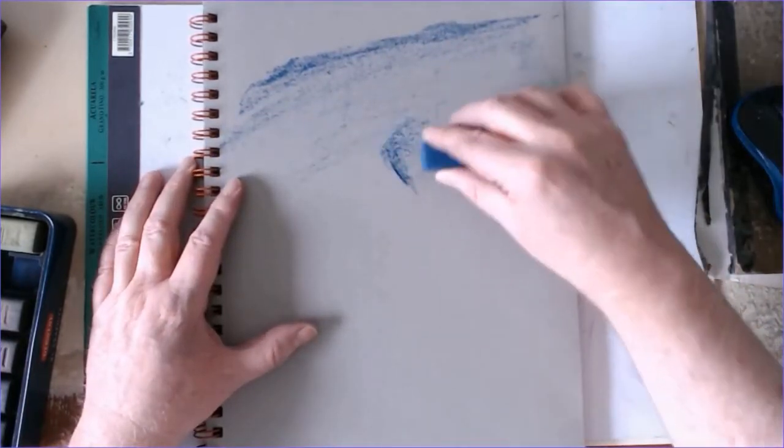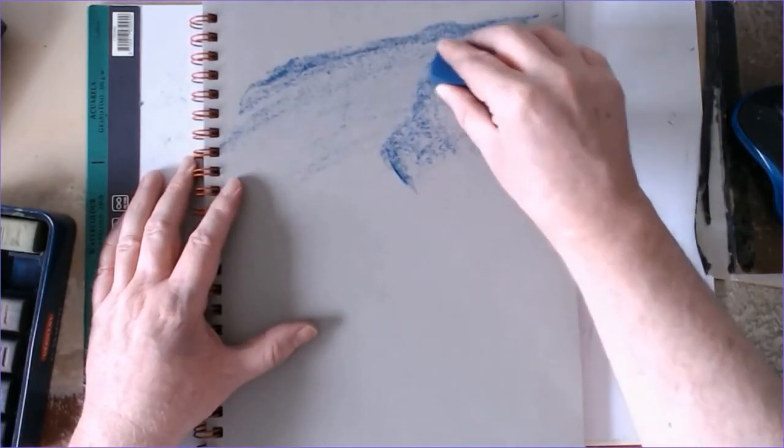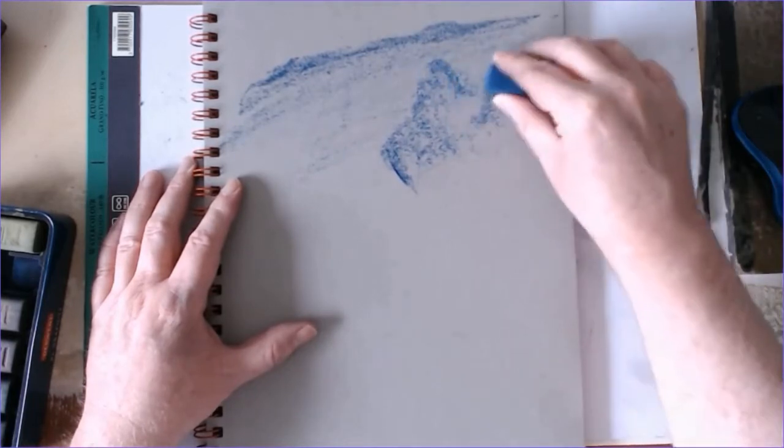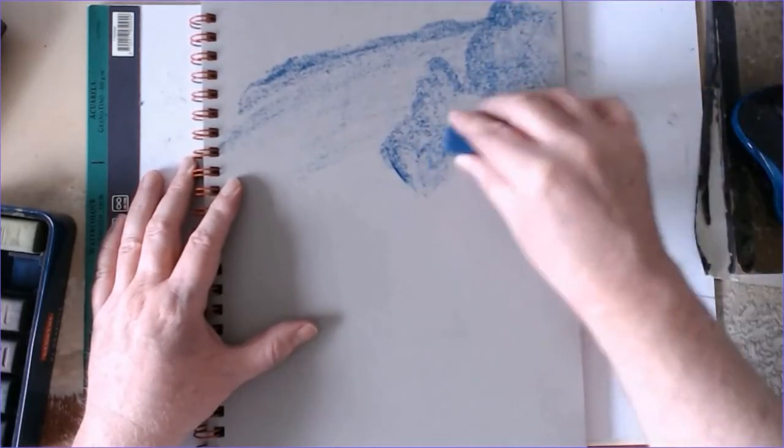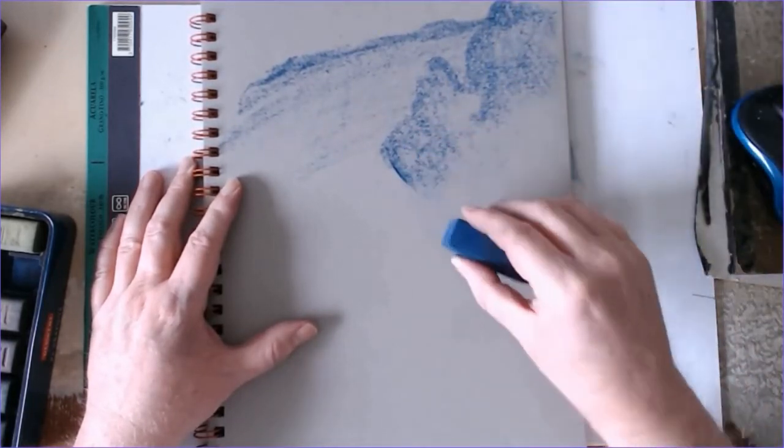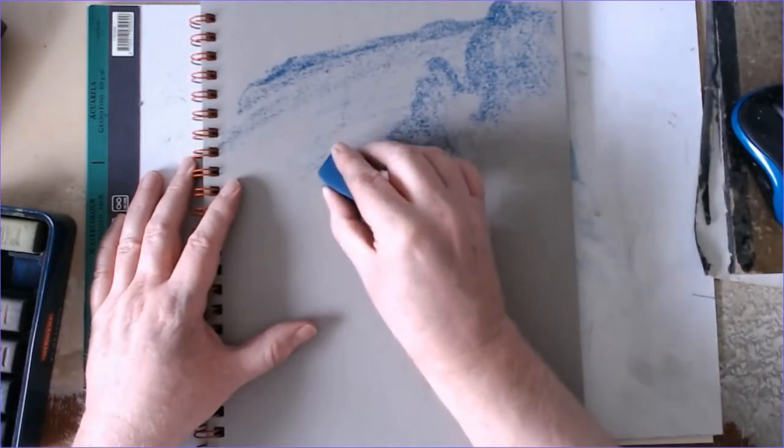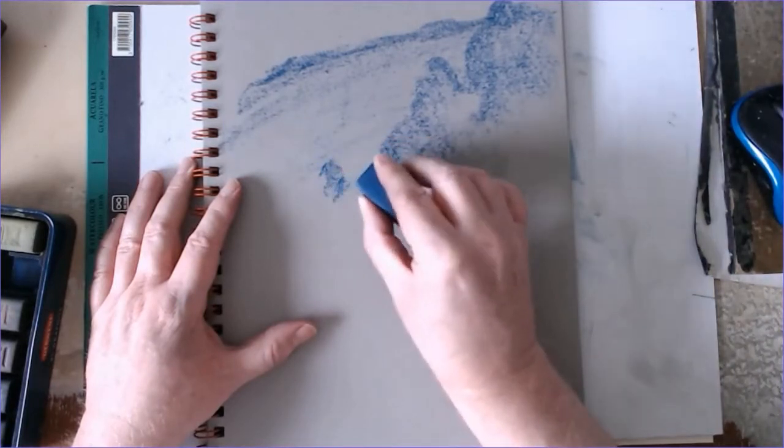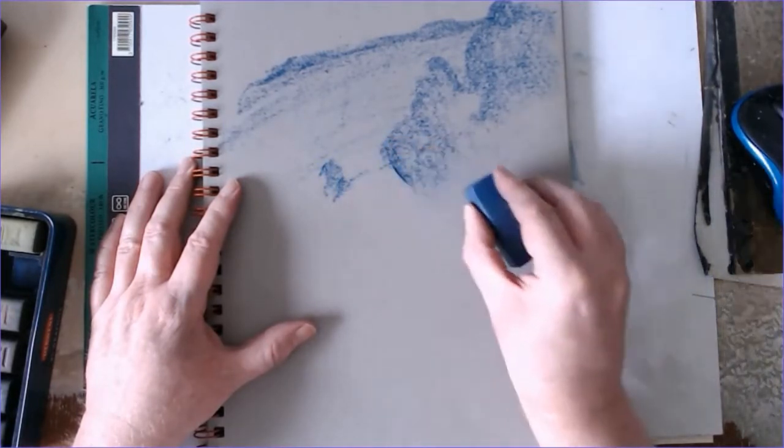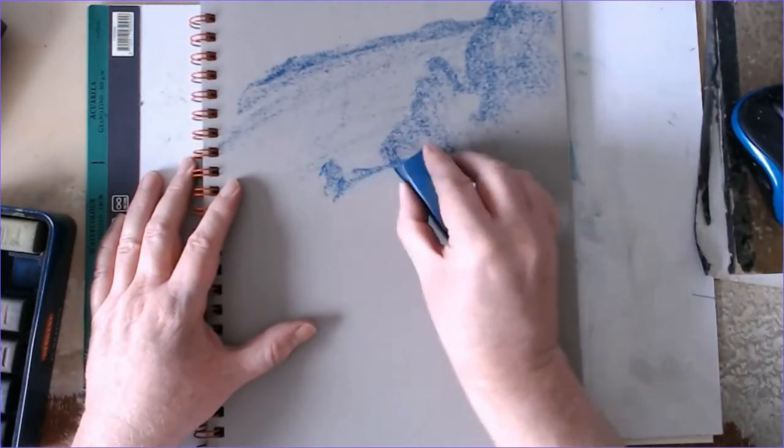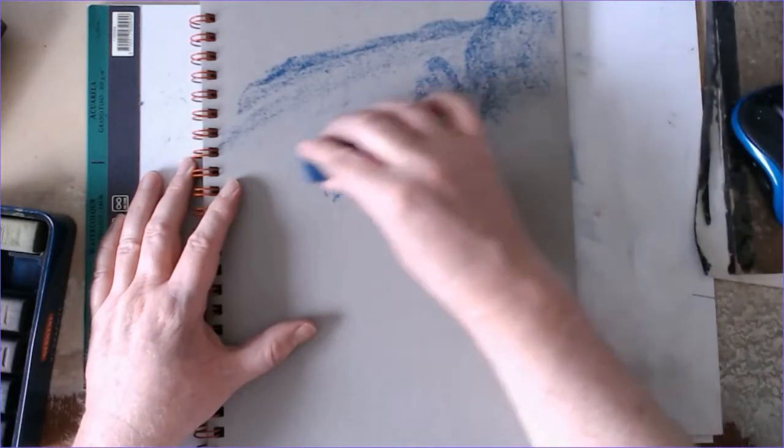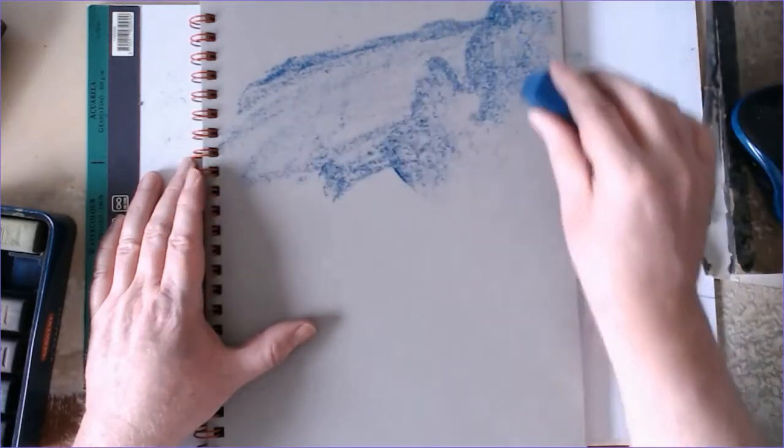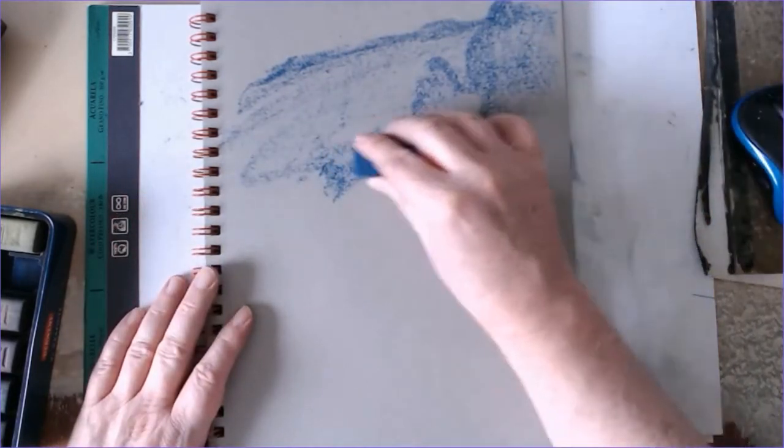This is just a sketchbook, it's a gray toned paper. Other than that, it's just a basic sketchbook, there's nothing special about the paper.